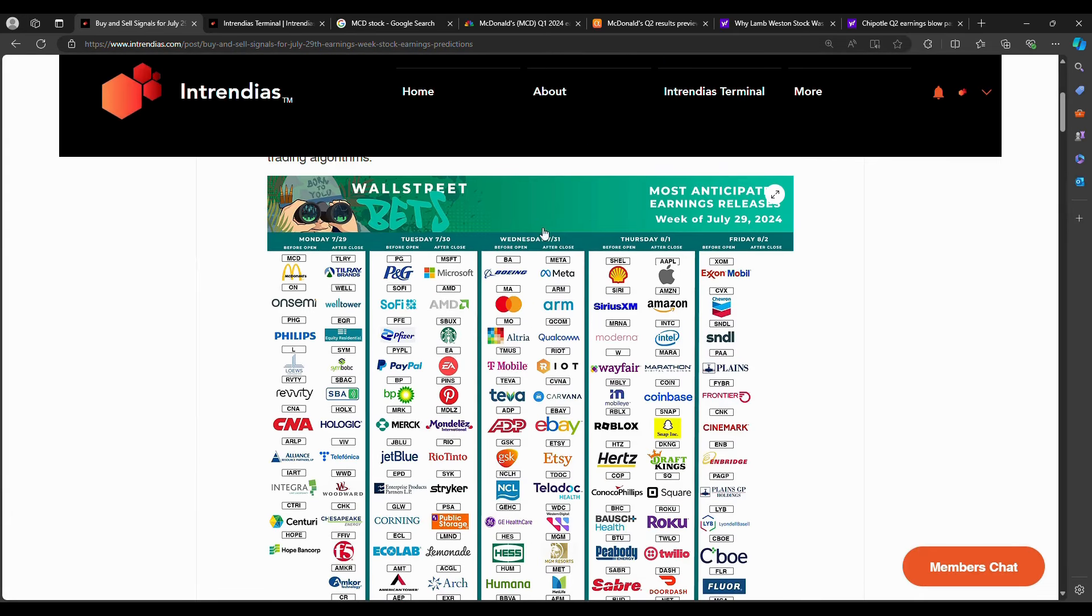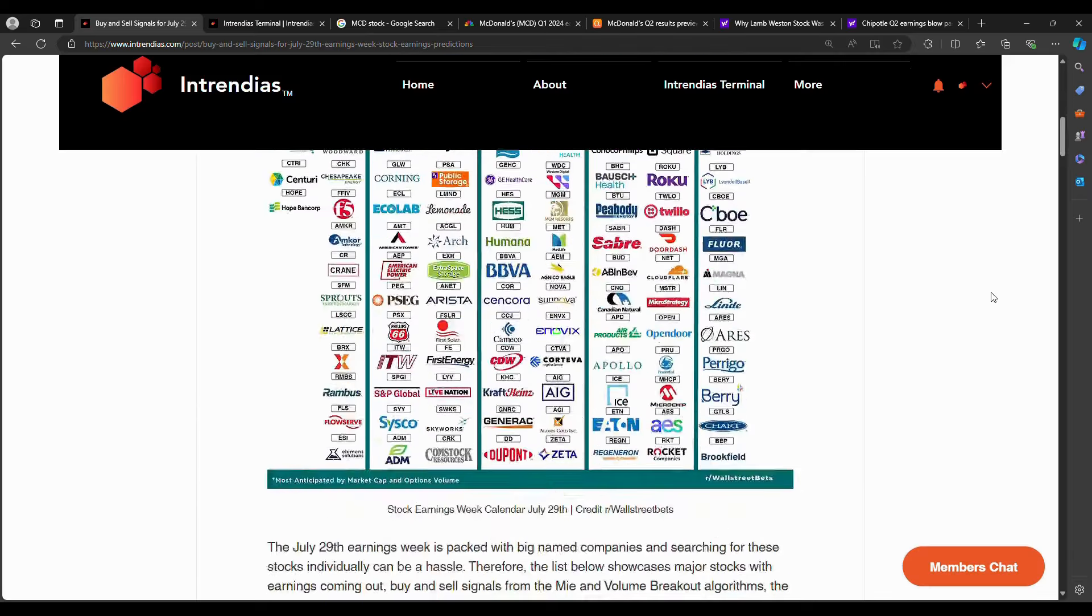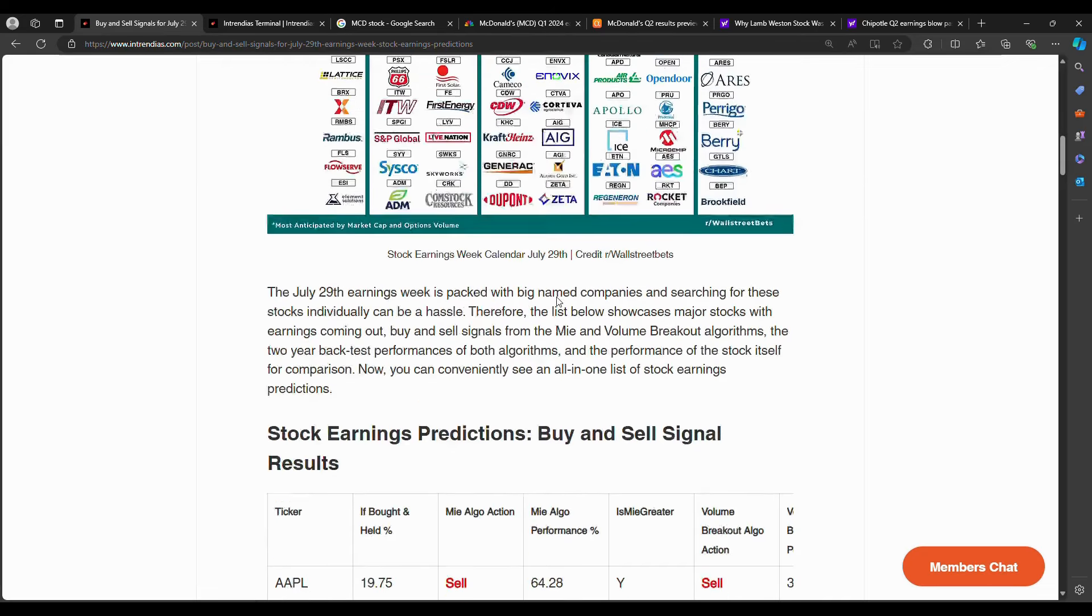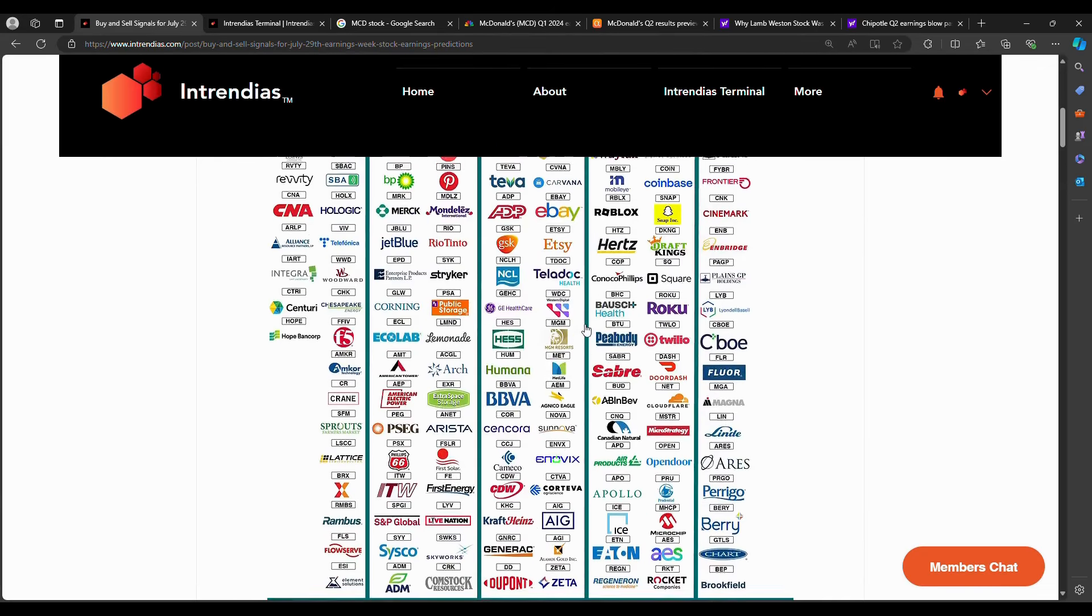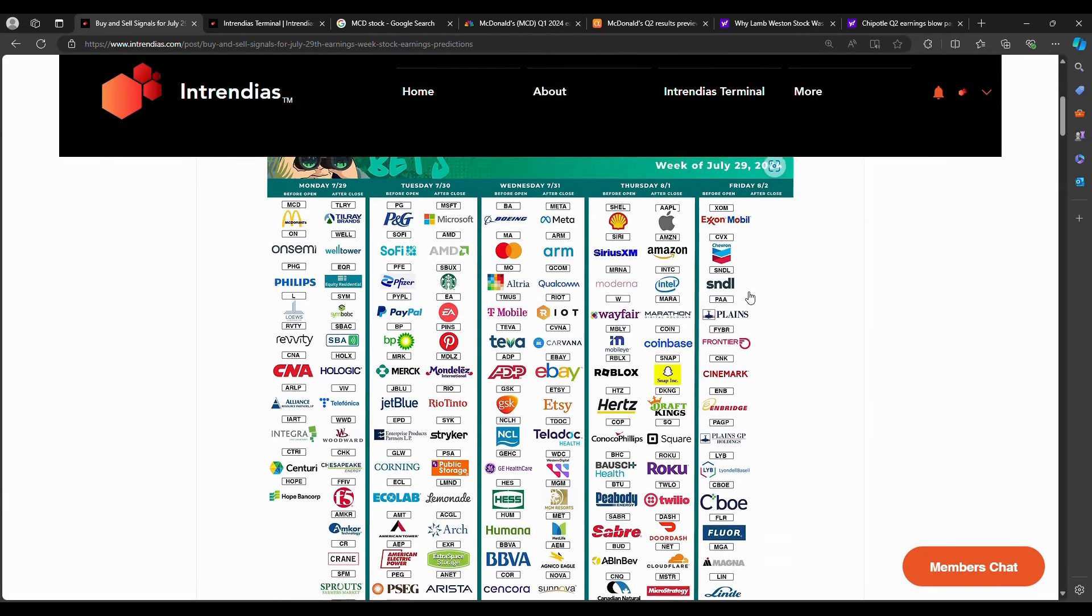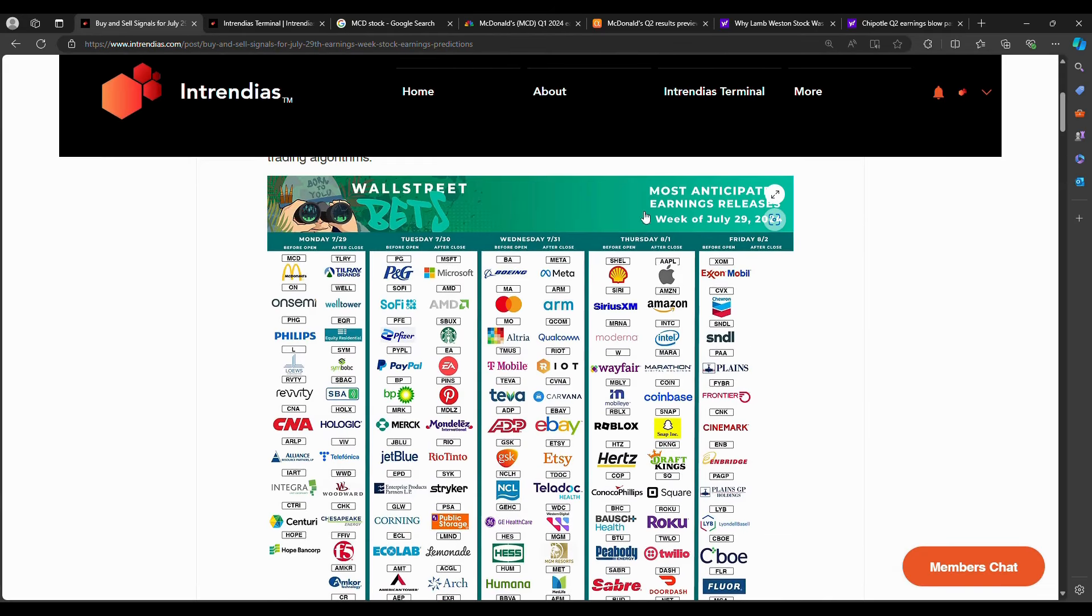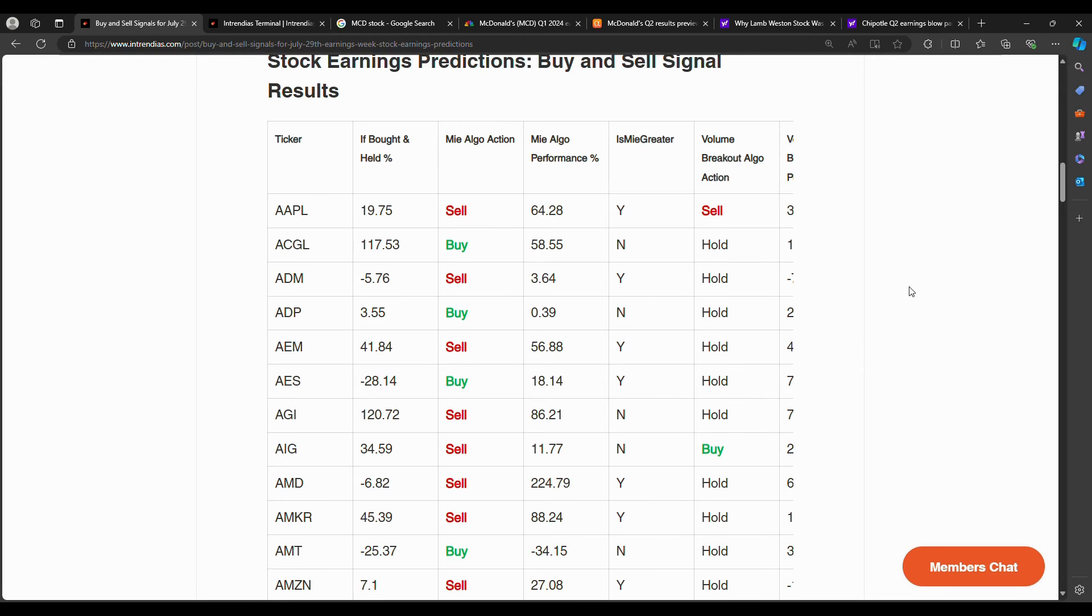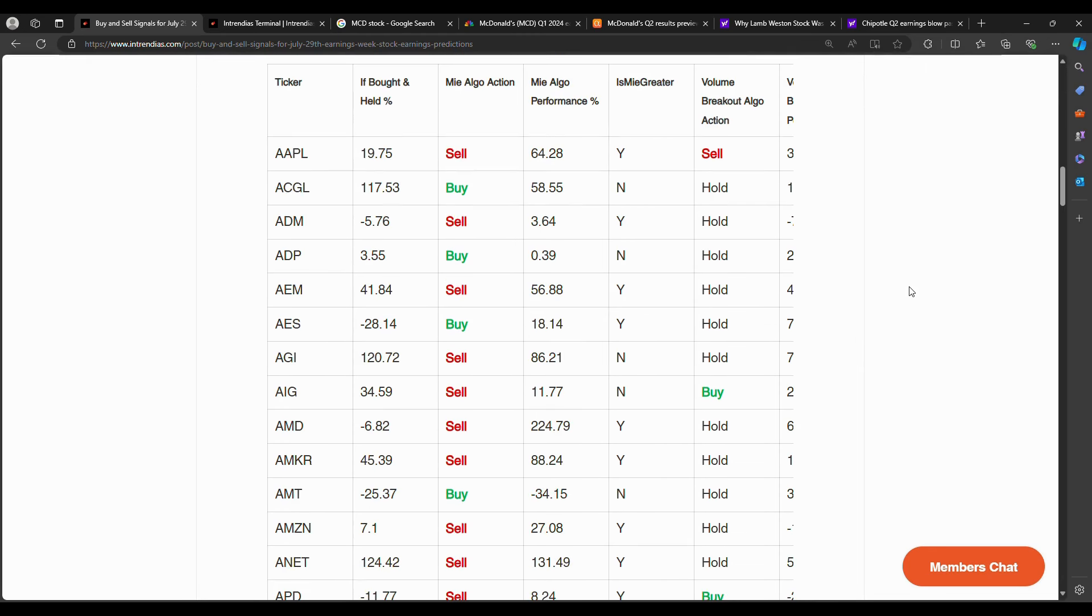For example, we see that both the MIA algorithm and the volume breakout algorithm considers Apple a sell. Apple is coming out with earnings on Thursday, the beginning of August after market close. So this is a convenient way to, instead of searching up each stock individually, consider what Entrendias.com is saying. You could just go to this blog post and see all the stocks labeled out for you.